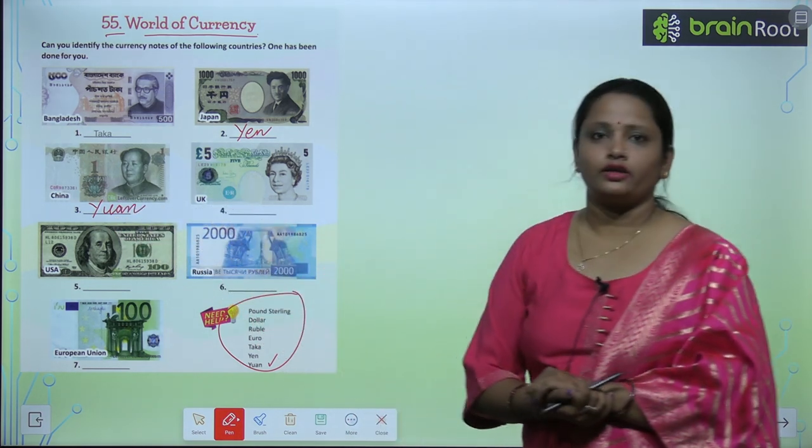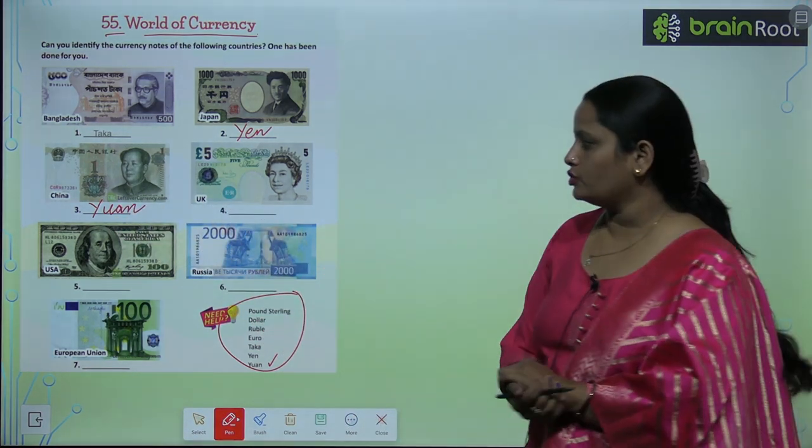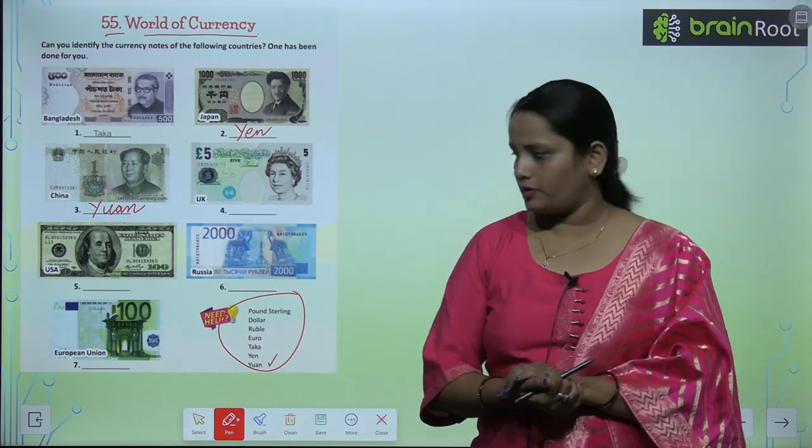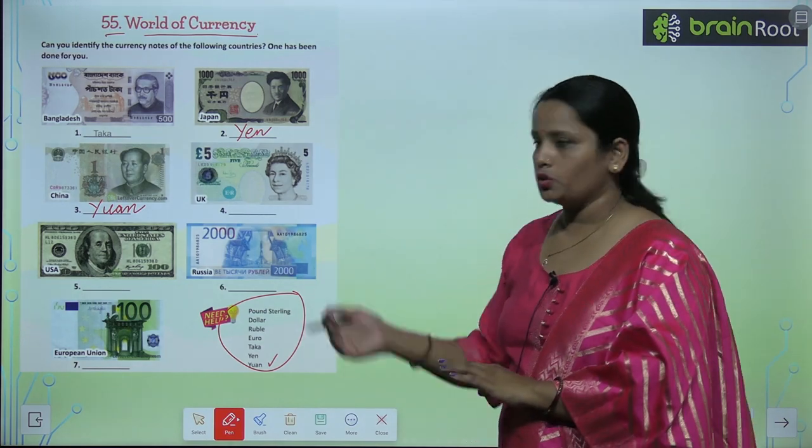Similarly, find out the currency of UK, USA, Russia, and the European Union.